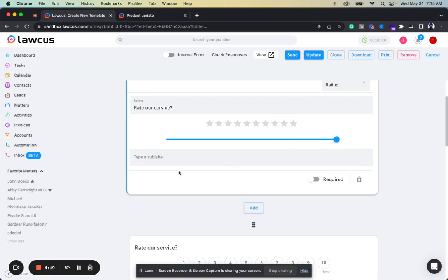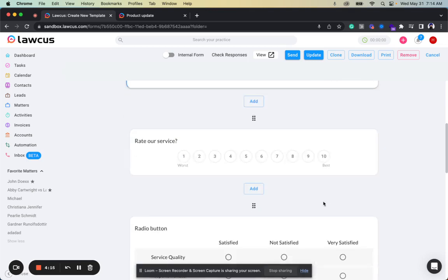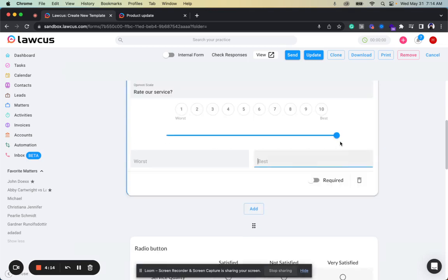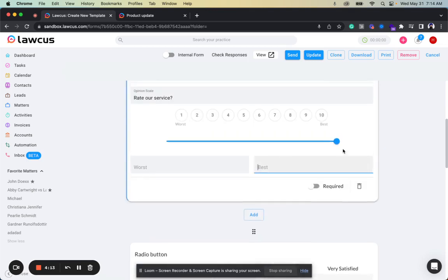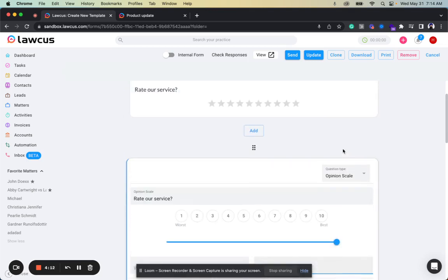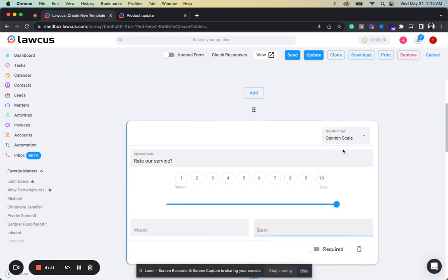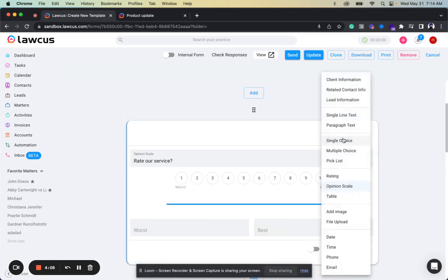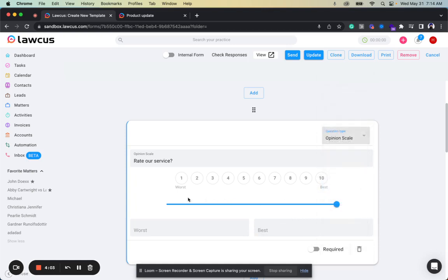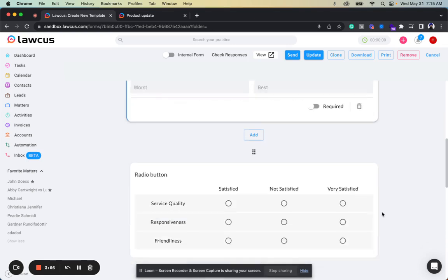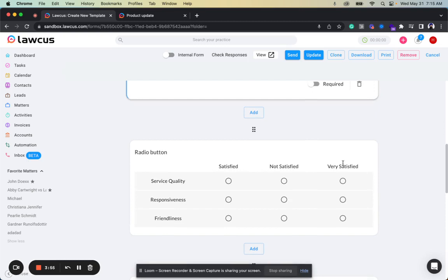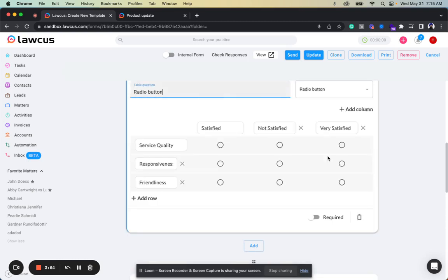And you can add a label like a sub-label, you can make it required and other things. You can use it for NPS and Net Promoter Scale. So here you can add an opinion scale, and again you can select if you want to make it 1 to 10 or if you want them to select from 1 to 5. You can add the sub-labels how you want.